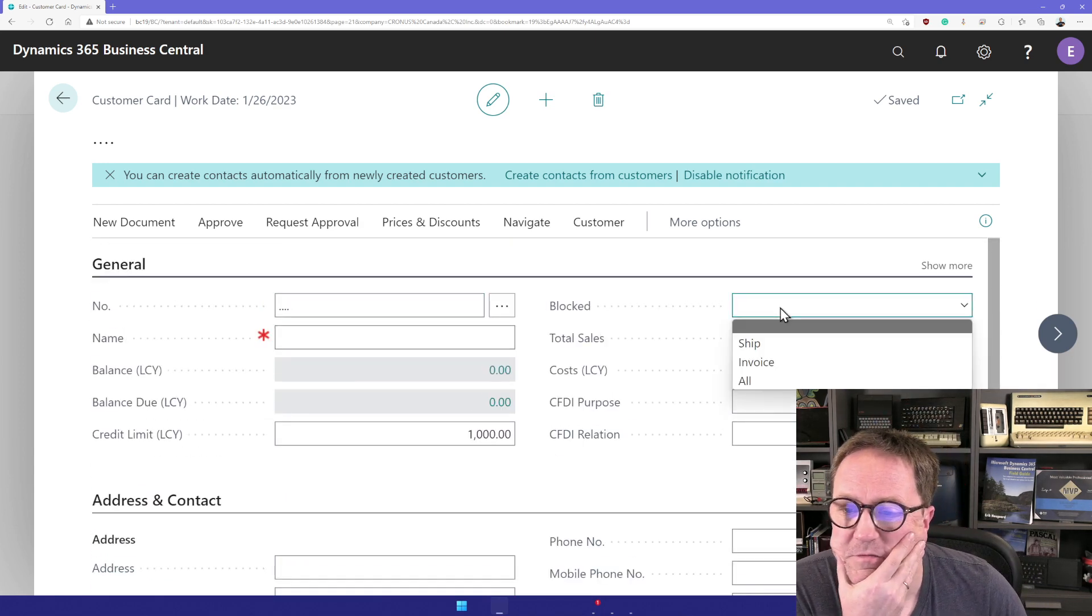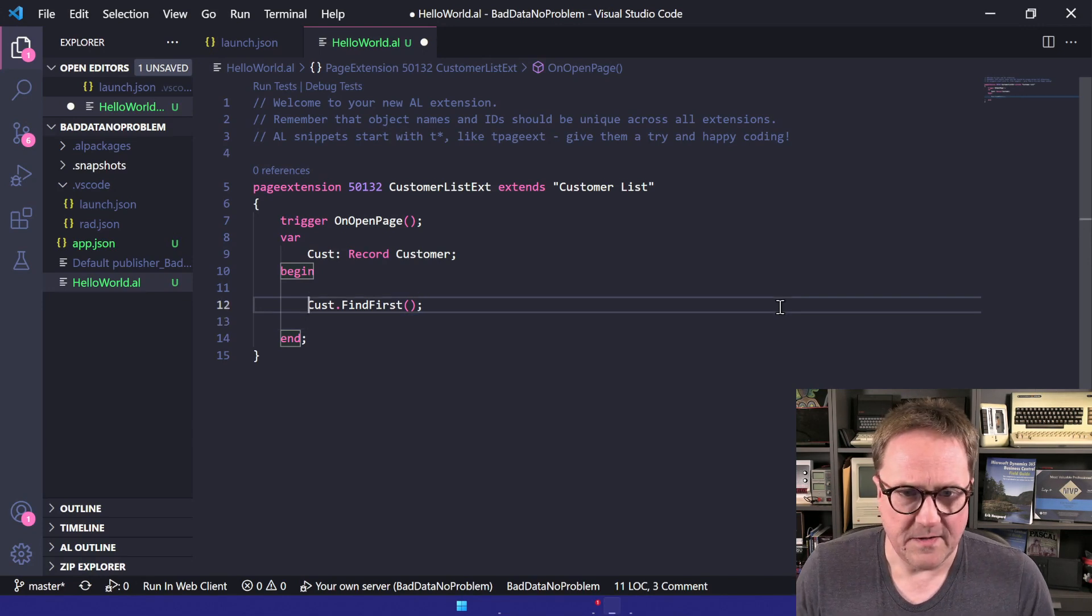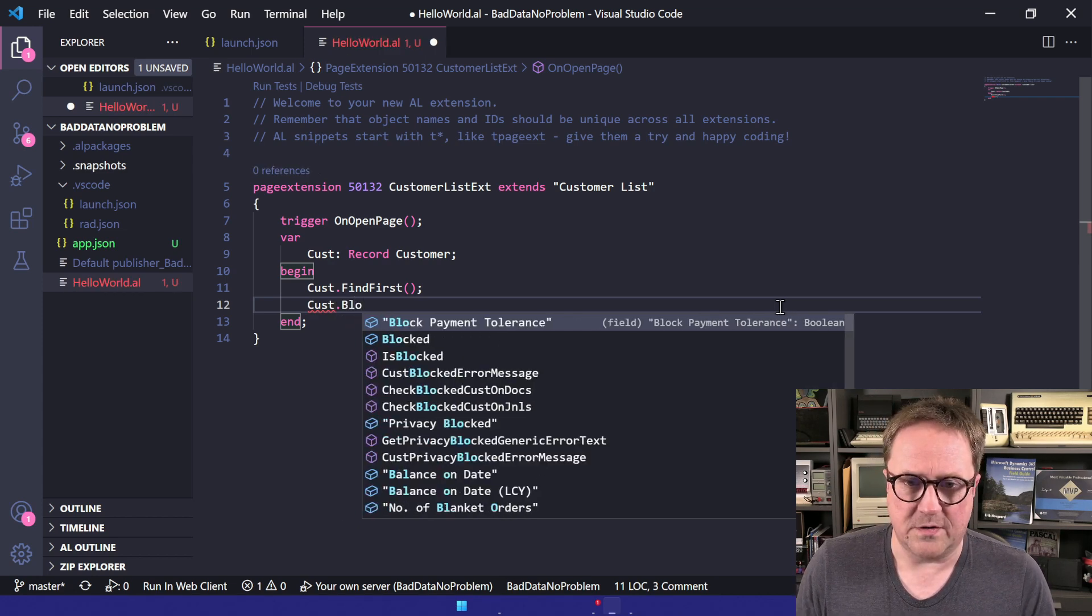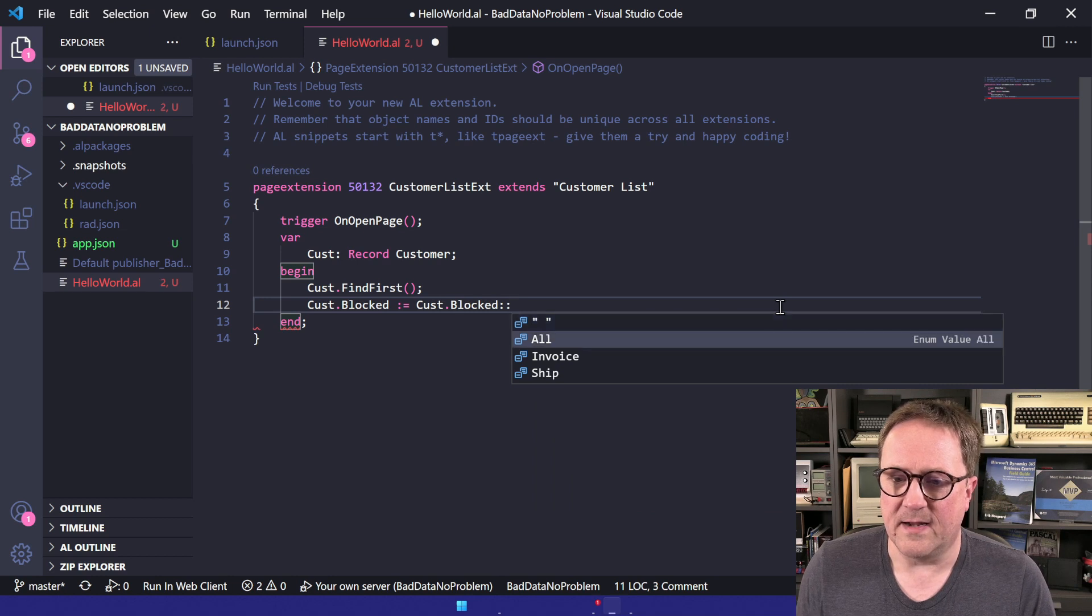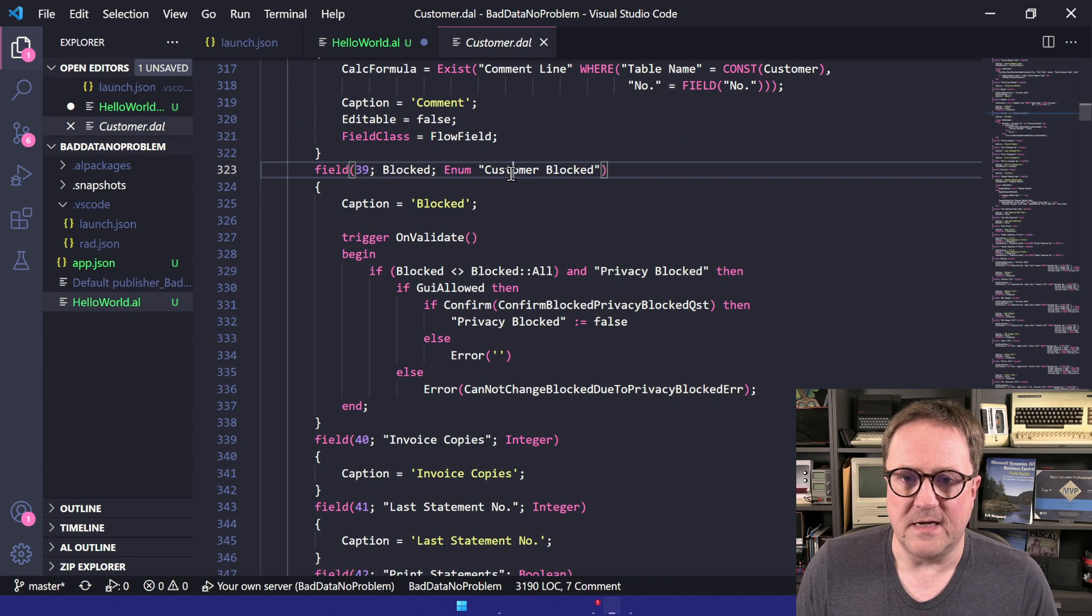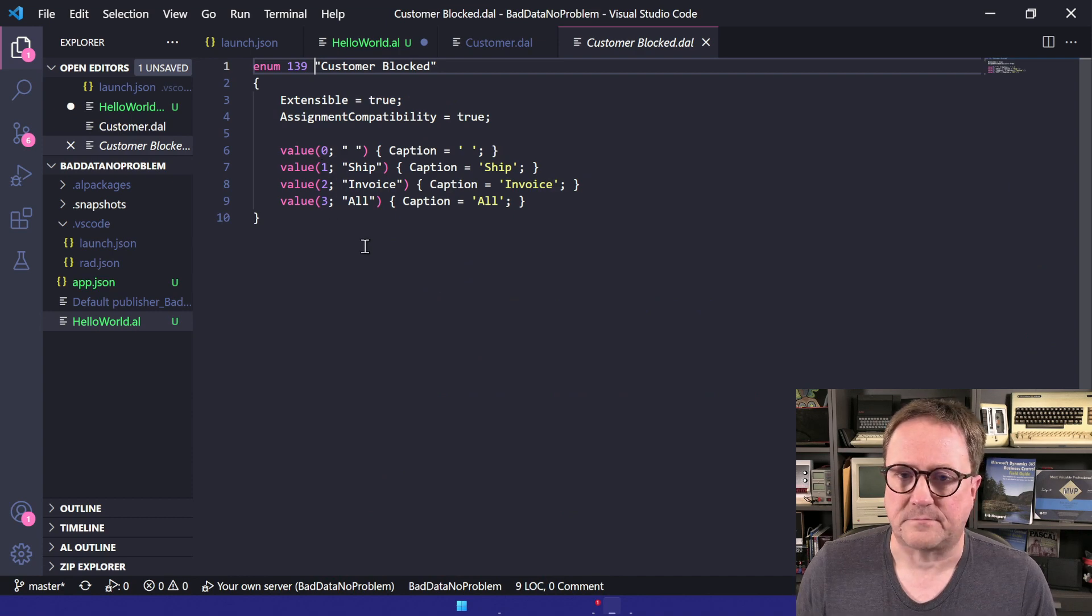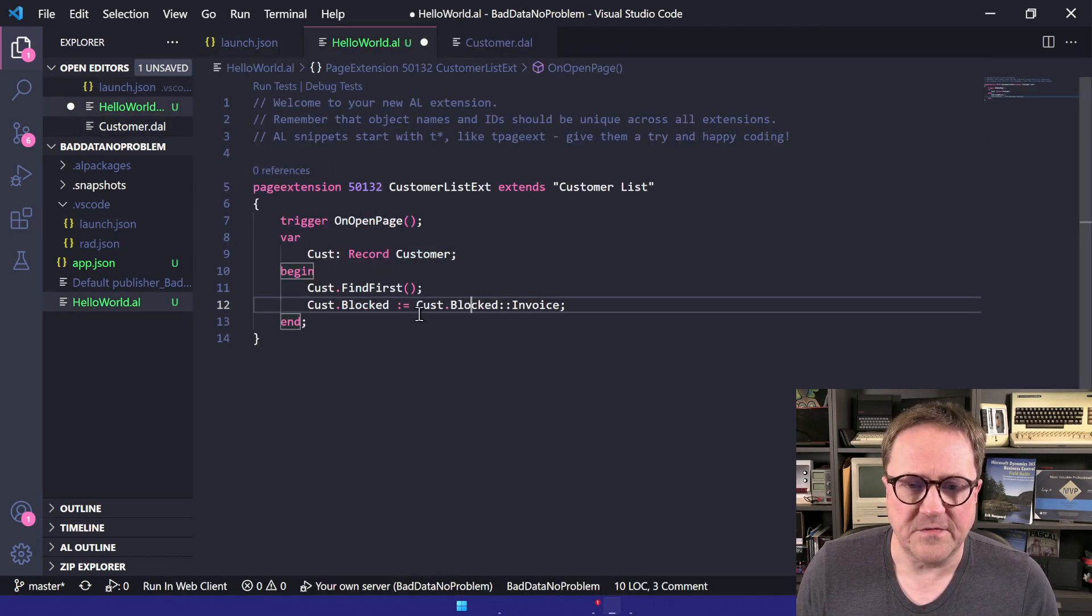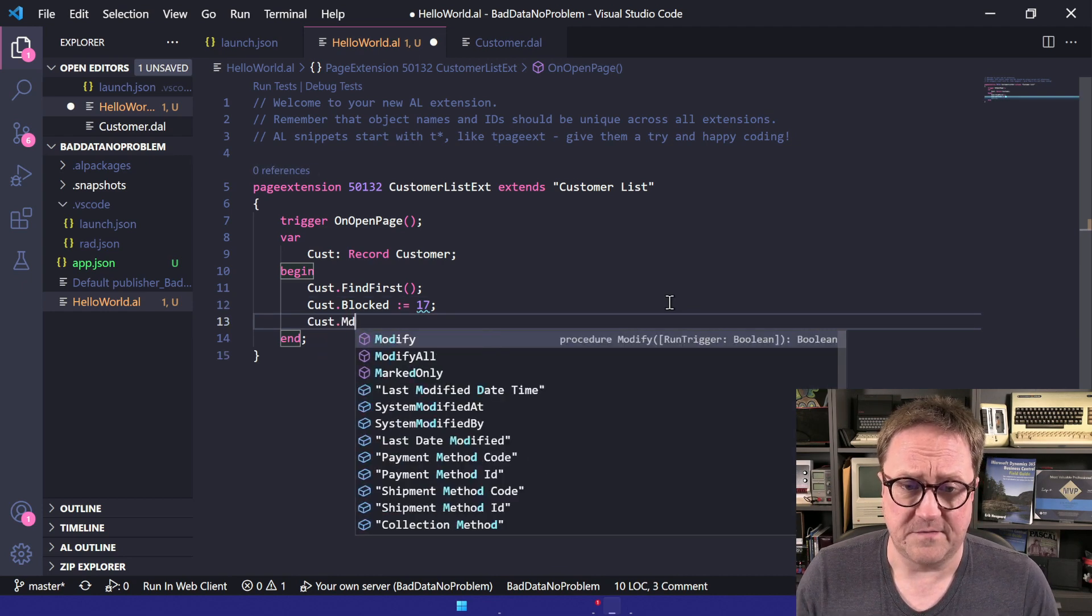Then you see we have a field here called blocked. If we go in and say okay, let's play with blocked for a second. We have customer.findfirst and we have this customer now, so we could say that customer.blocked equals - and normally you do customer.blocked colon-colon blank, invoice, or ship, and do something like this. This is great. We can go and look and see that this is an enum called customer blocked, and we can see that it's zero, one, two, three.